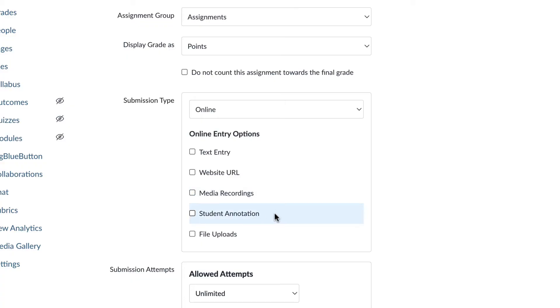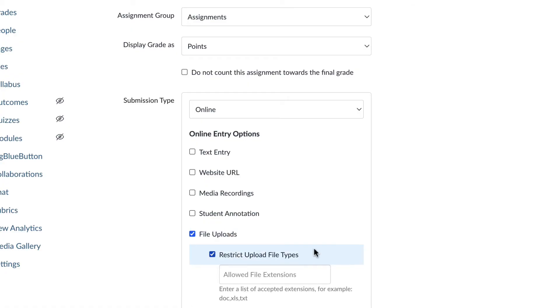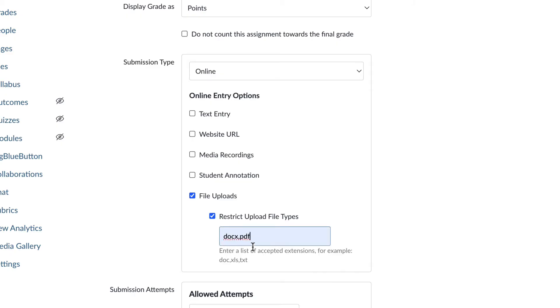In this scenario, you would be uploading a file that then the students would be annotating, and that would be their assignment is the annotation work they did on that file that you upload. And then you have probably the most popular option, which is a file upload. So they can upload a PDF or a Word document. They can attach a Google Doc. If you do check this restrict upload file types, let's say you put in the DOCX format and PDF. Those are like the most common formats.